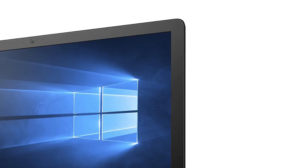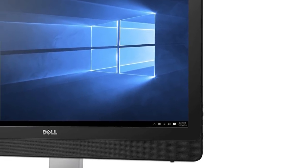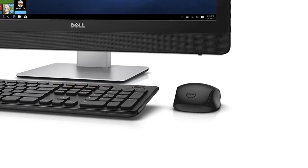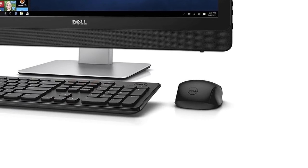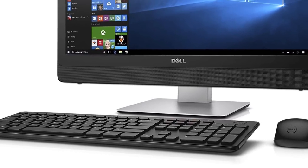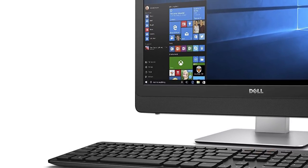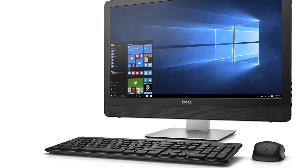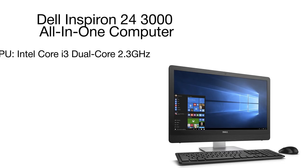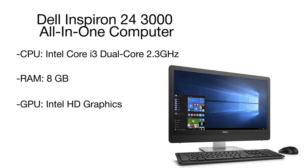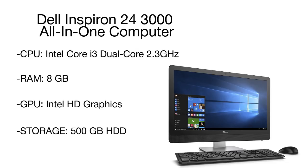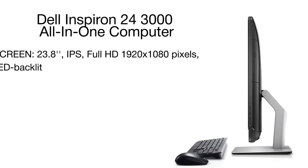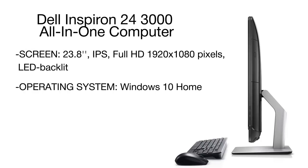When it comes to performance, the Dell combines all of the latest technologies. The Intel Core i3 CPU has two cores, each running at 2.3 gigahertz. The CPU features the integrated Intel HD Graphics 520 graphics card to ensure lag-free video performance and quick web browsing. It's operated by Windows 10 Home.